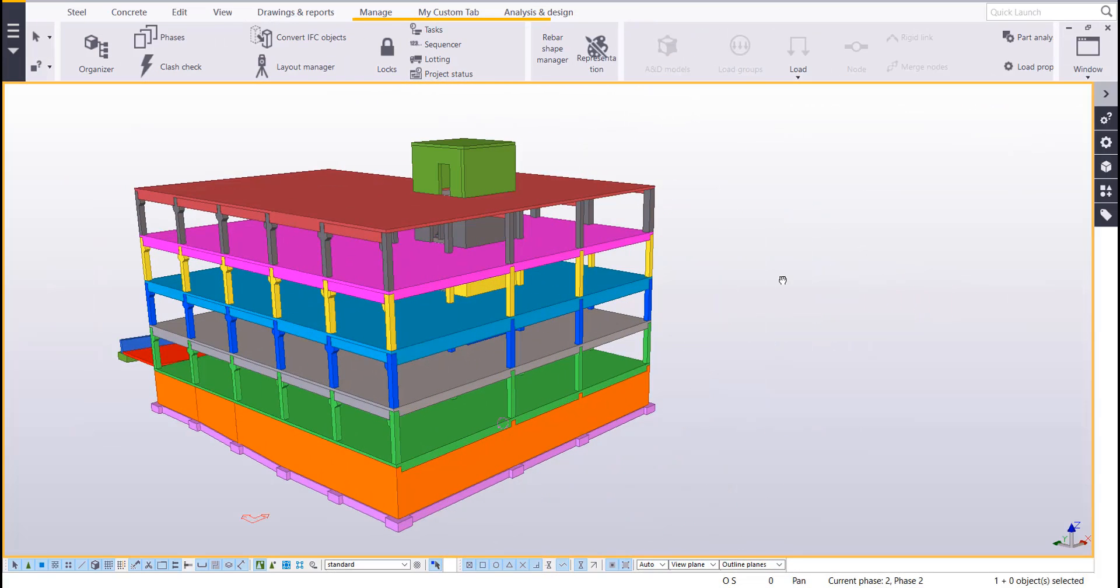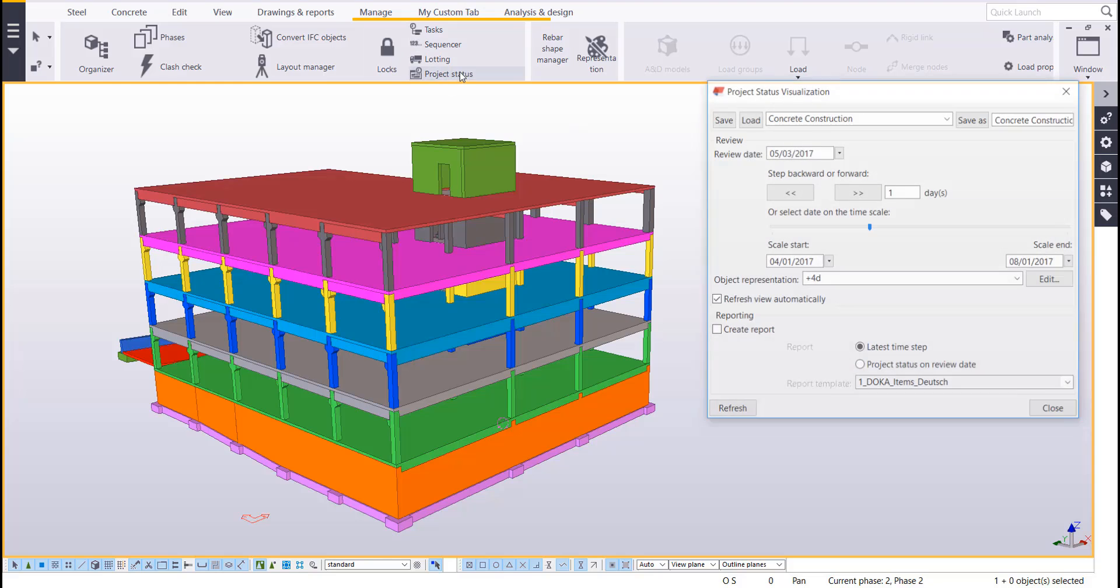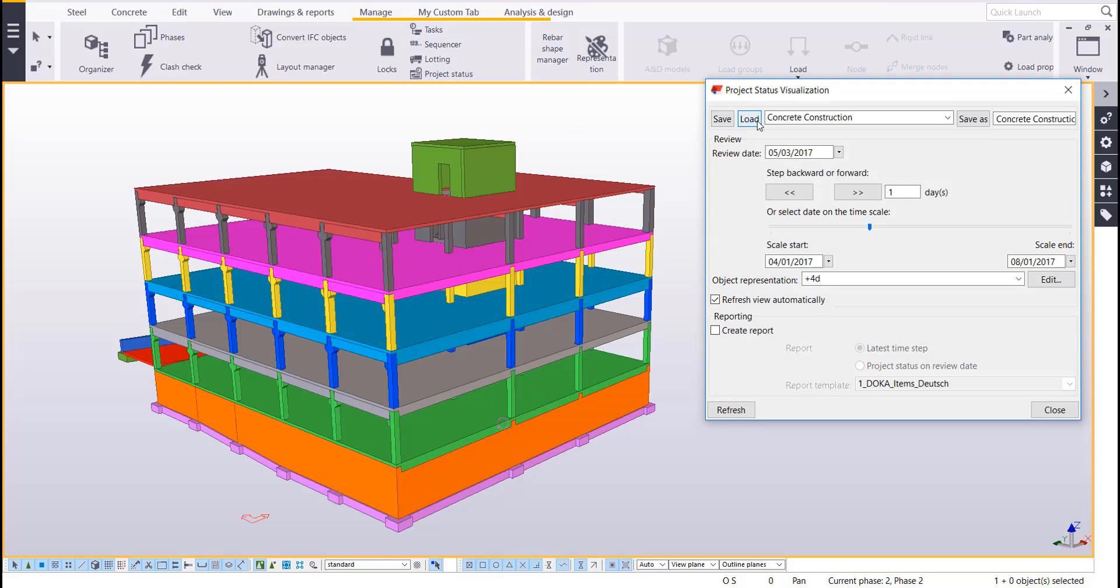Okay and last but not least let's take a look at how filters are incorporated into the project status visualization tool. So to launch that we can go to the manage tab and click on project status here. And I'll go ahead and load my project status visualization setting I created. So let me give a brief overview of what I wanted this setting to do. So what I wanted it to do is kind of simulate the construction of concrete.